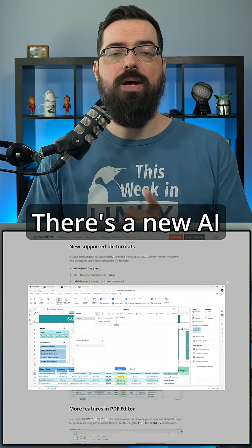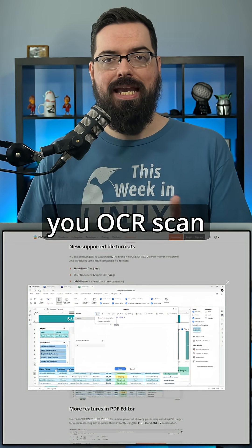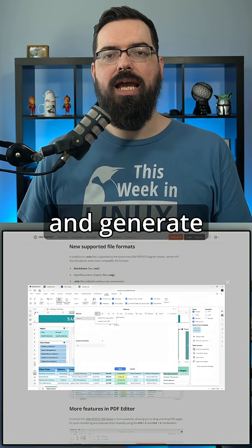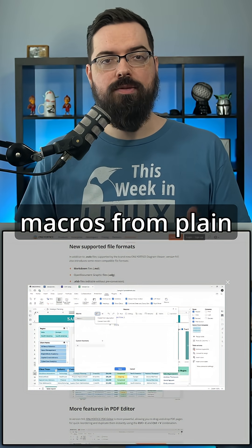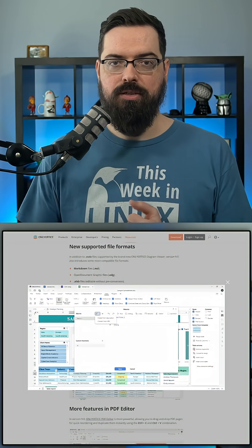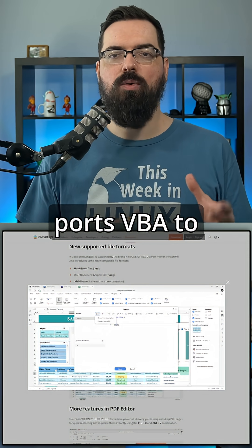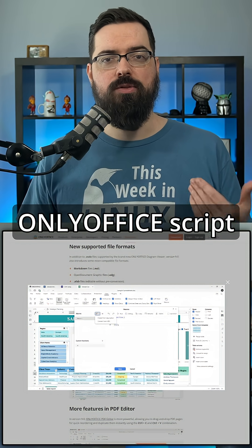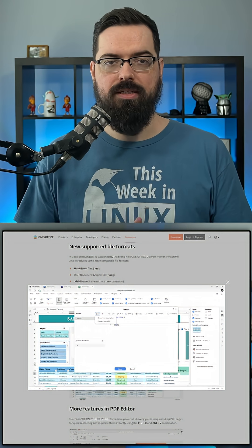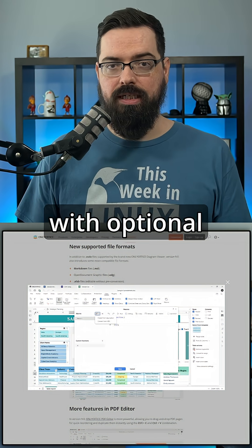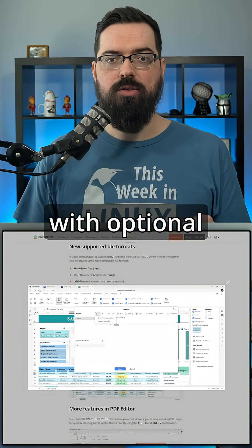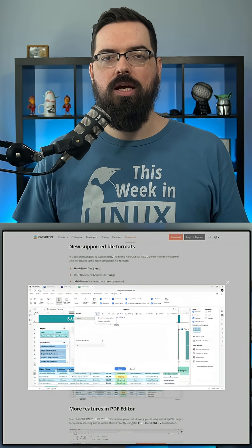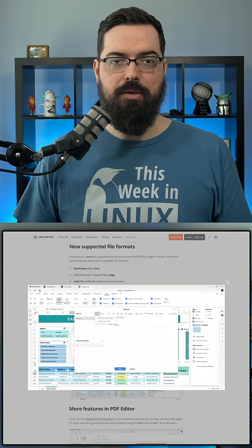There's a new AI panel that lets you OCR scan PDFs, auto build smart formulas, and generate macros from plain language prompts. The macro converter even ports VBA to OnlyOfficeScript with just a few clicks. The AI is running locally with optional cloud helpers if you want to, but it's up to you.